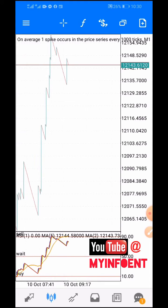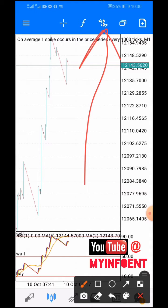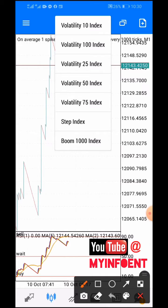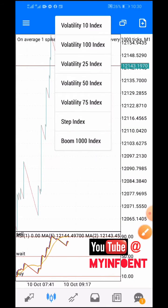For example, if you drop down the different instruments here, you notice that there is only one boom and crash instrument — the Boom 1000 index. Boom 500 is not there, Crash 500 is not there, and Crash 1000 is not there. I'm going to show you how to add them with just a few simple steps.